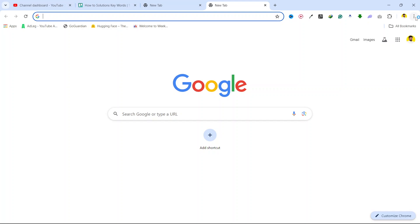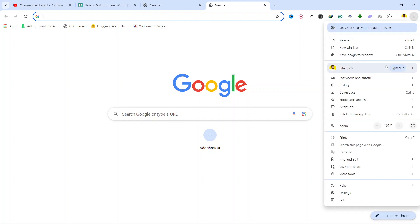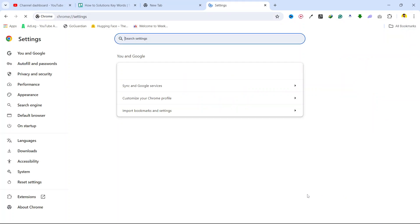So first step, you simply need to click on three dots on the top right and then you need to scroll down and click on settings in the bottom.